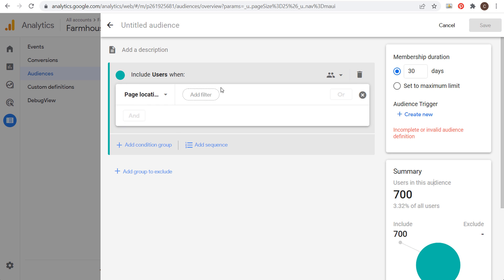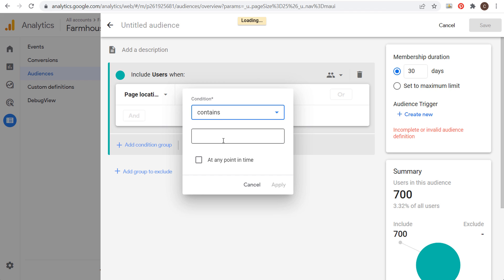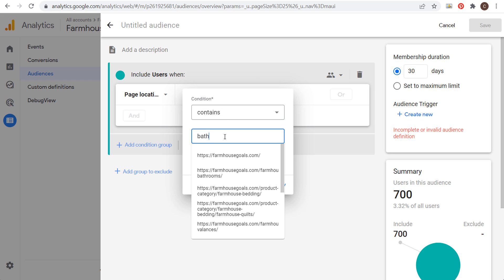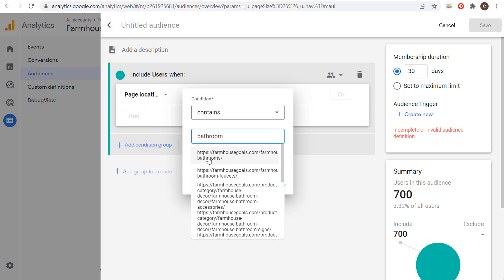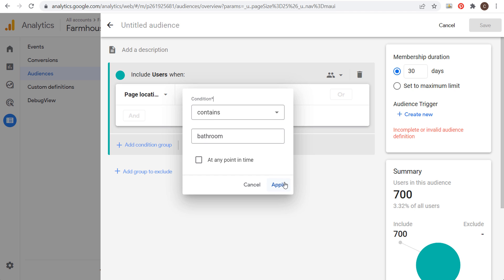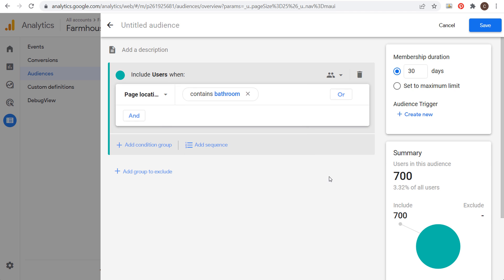The other option is to do page location Contains and put 'bathroom' in there. That will include any URL that has bathroom, bathroom faucets, or all these different options. If we click Apply, you can see this audience now has 2,300 users in it.